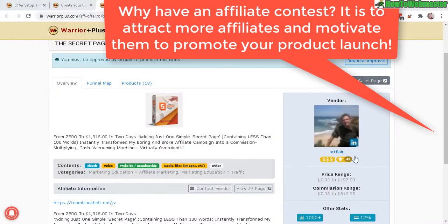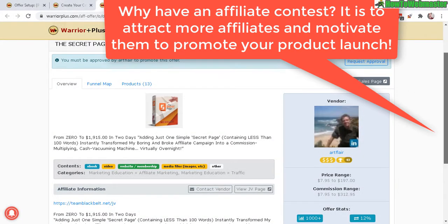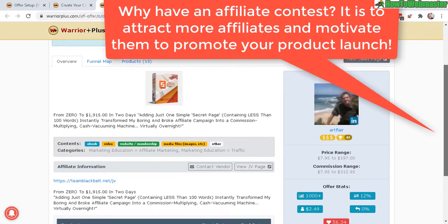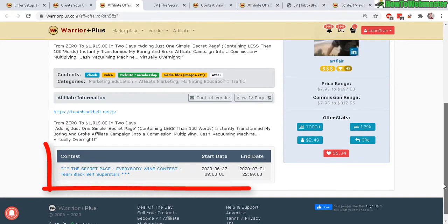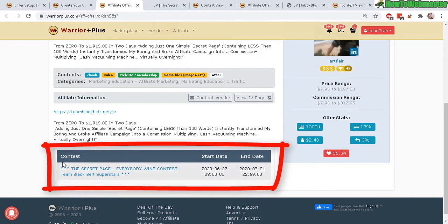Let's take a look at some examples. Here's one of an affiliate page and on the affiliate page you will see some information here about some contests with a start date and end date and this is all managed by Warrior Plus automatically. It's very convenient and easy to set up actually.